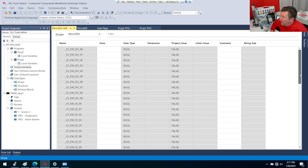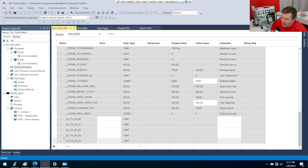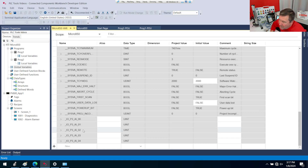If we look in our global variables and go down to an RTD module, it has analog input 0, 1, 2, 3, and 4.